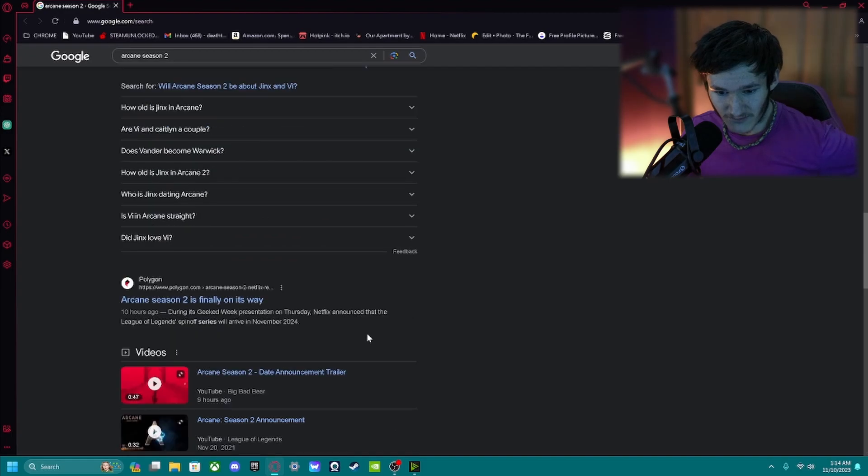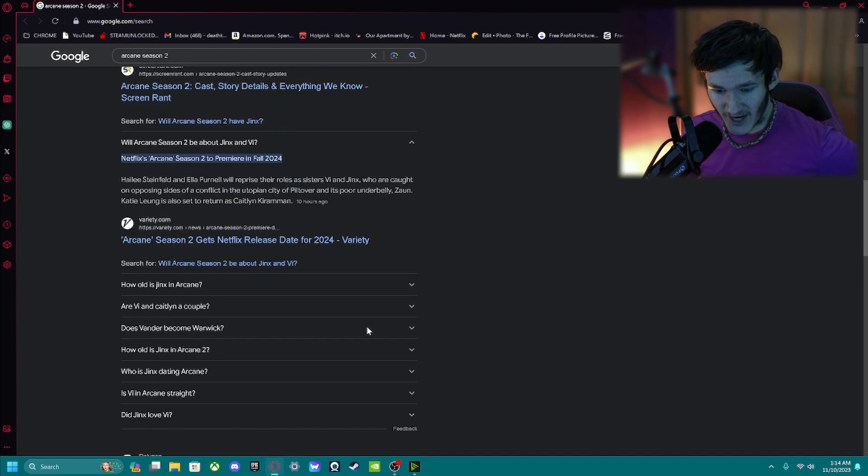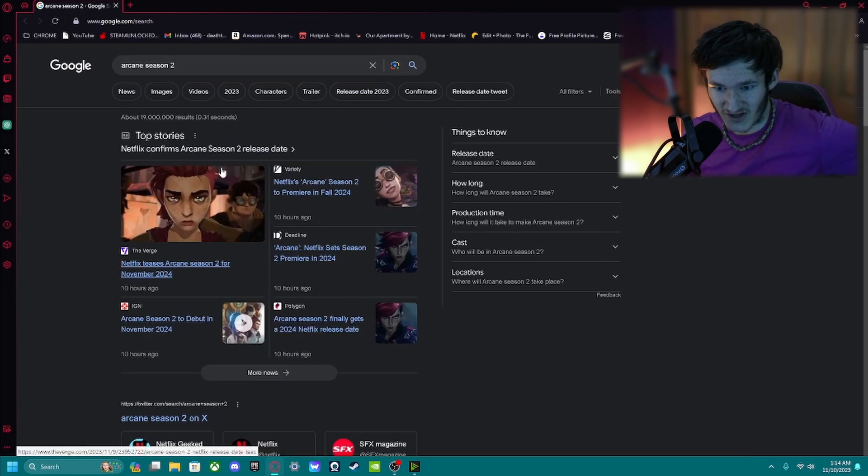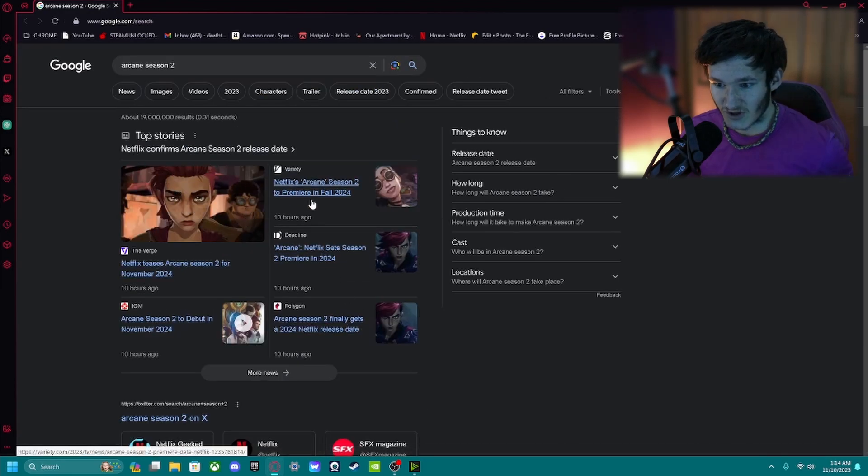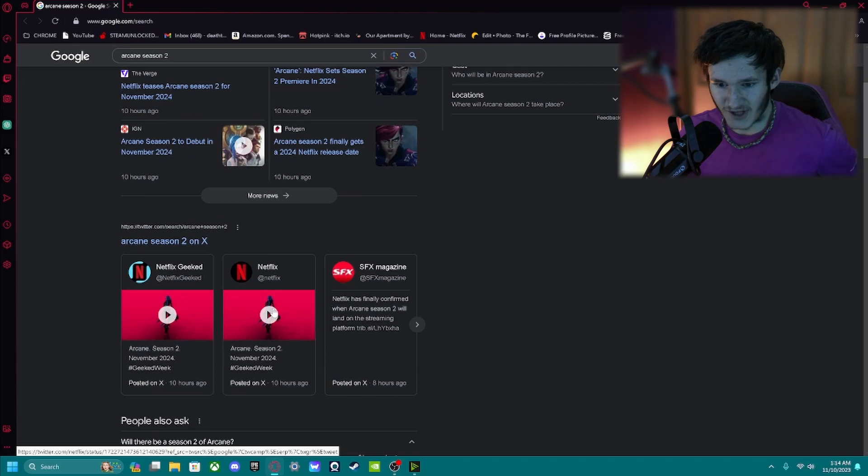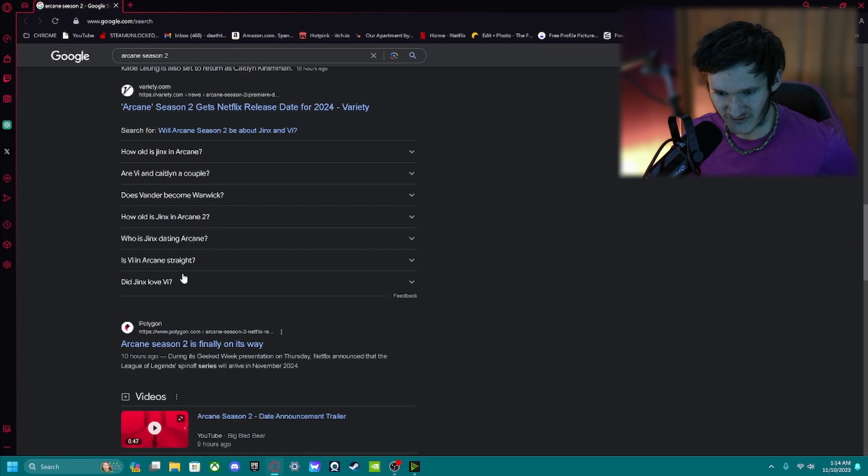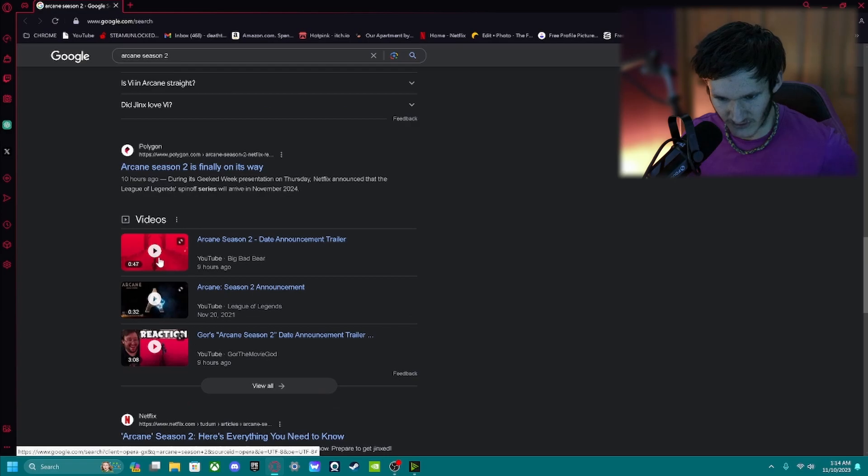Okay. I'm literally now just looking on this, I just looked up Arcane Season 2. I will play the trailer for y'all real quick, because I know for a fact y'all are going to want to see that, so just give me one second to find one.